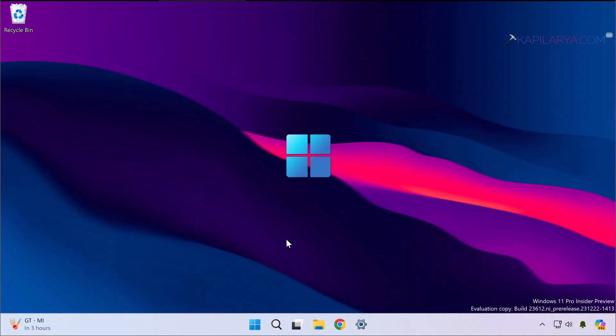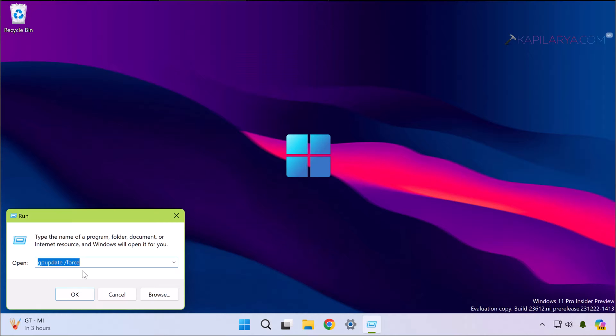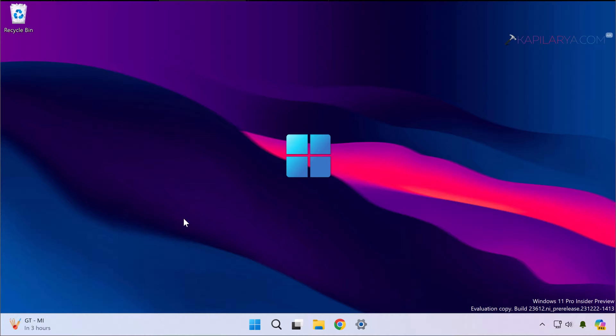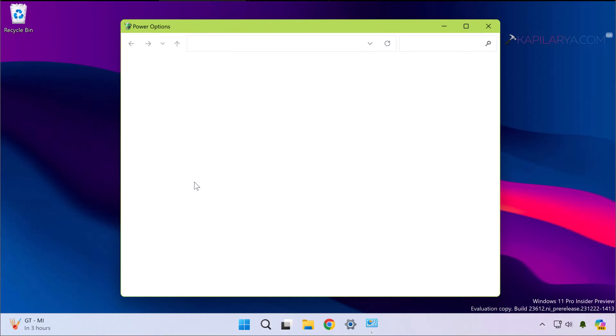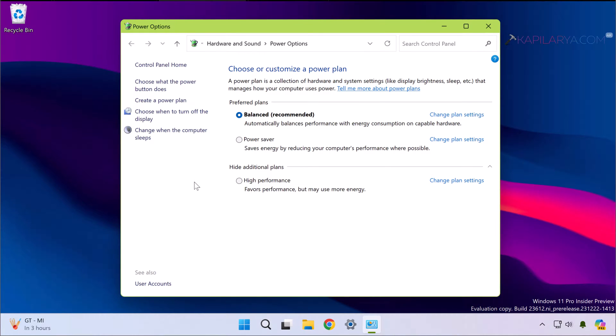In Run window type powercfg.cpl and this will open the power options inside the Control Panel. Click on choose what the power button does.